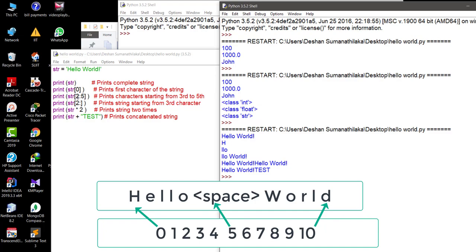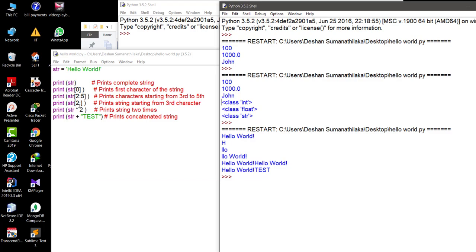For the second example, it shows 2 to 5 — so it starts from index 2 to 5, printing 'llo'. The next case shows 2 with no end point, meaning it starts from index 2 to the end. print(string * 2) means the string is going to be repeated twice — if you increase to 3, it will print three times. In the last scenario, we are going to concatenate a string — str plus 'TEST' — so the output will be 'hello world TEST'. This is how we work with strings.